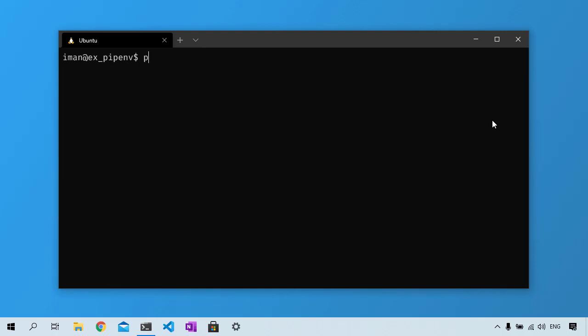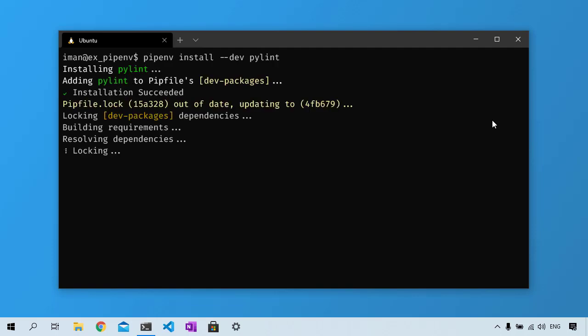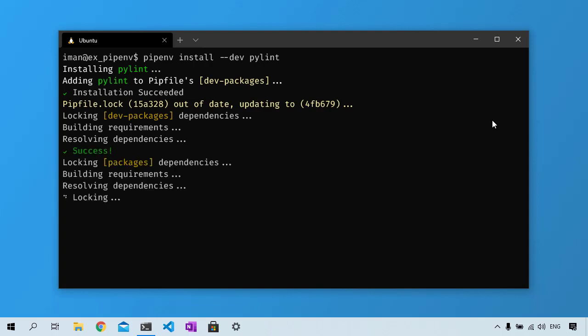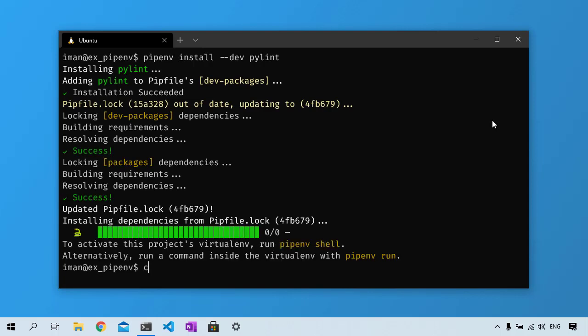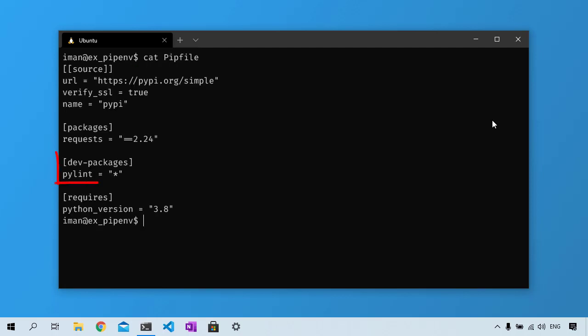You can similarly remove this package by running pipenv uninstall requests. Let's say you also want to lint your code and you want to use Pylint for doing this. You don't need Pylint in production, so you can specify that this dependency is only for development. Using the --dev flag, Pipenv will add Pylint under dev-packages within Pipfile.